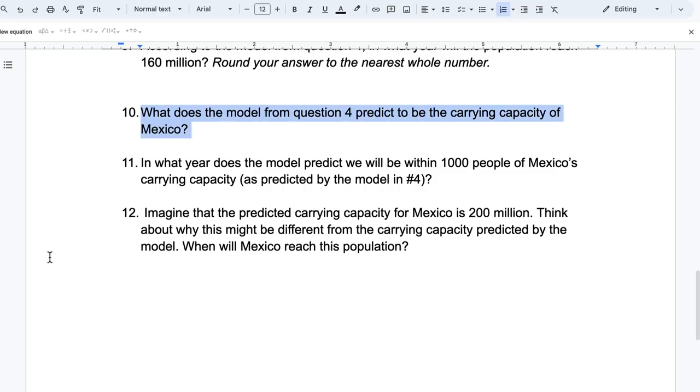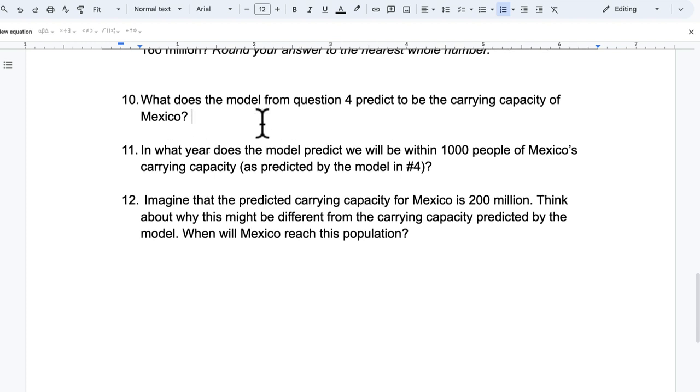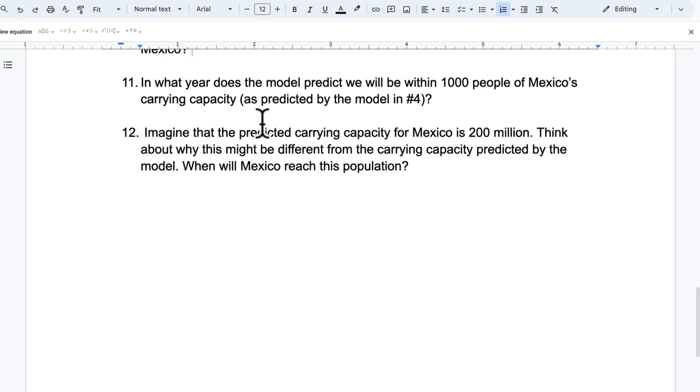All right. So don't want to ramble too much. So over 233 million. And clearly I have to write in here what to round to, but I'll leave that out for now. In what year does the model predict we will be within 1,000 people of Mexico's carrying capacity as predicted by the model in number four? All right.